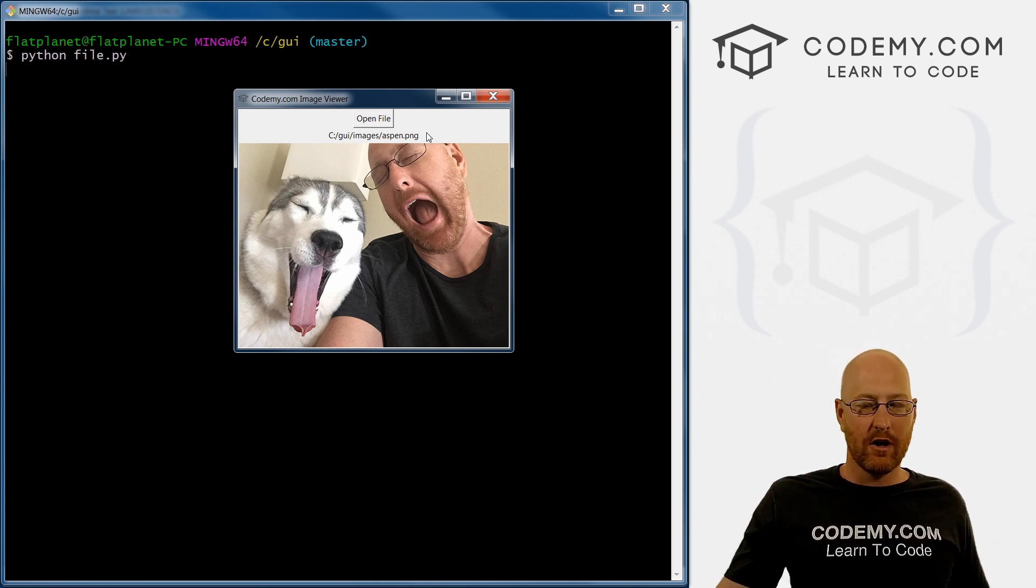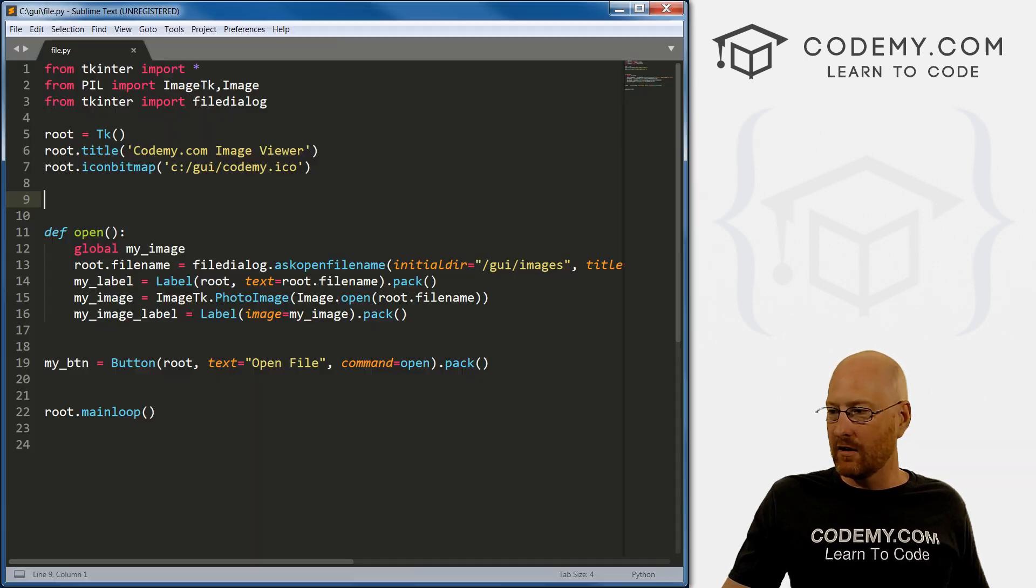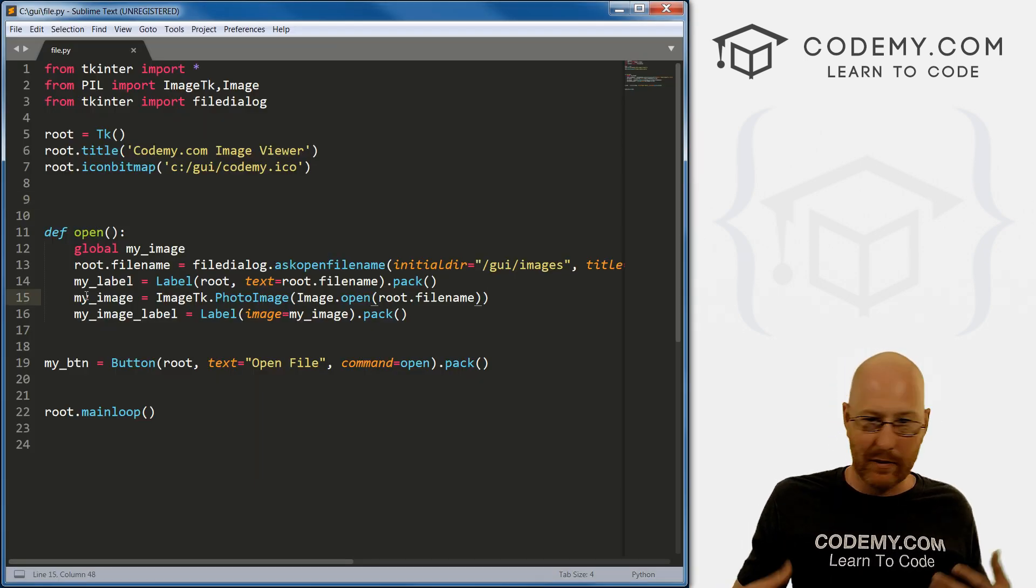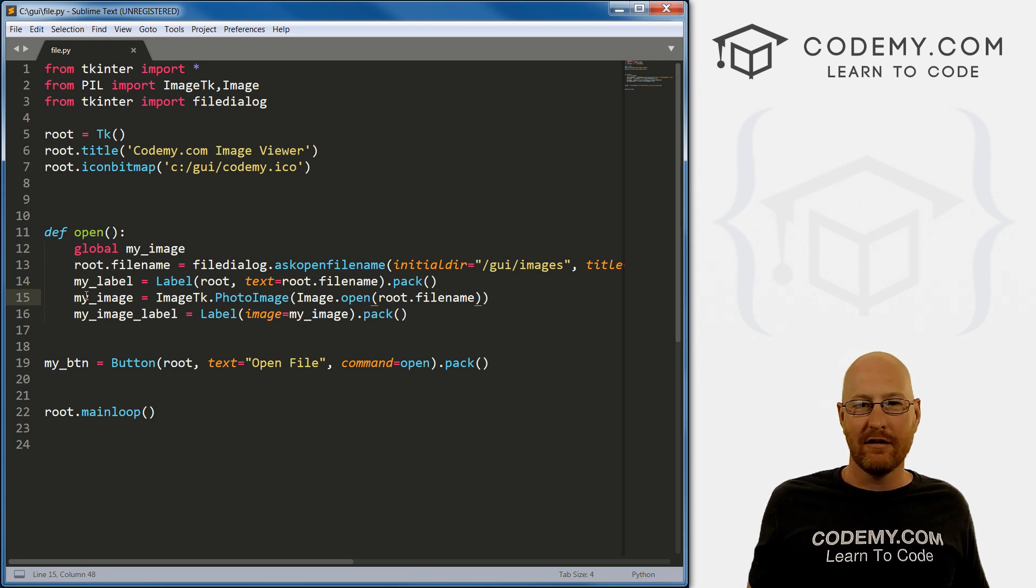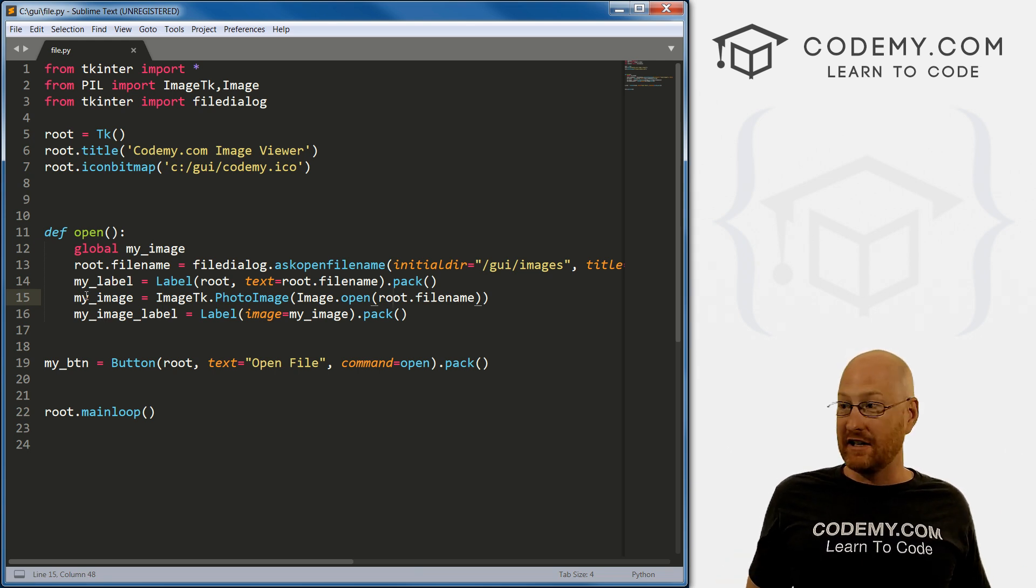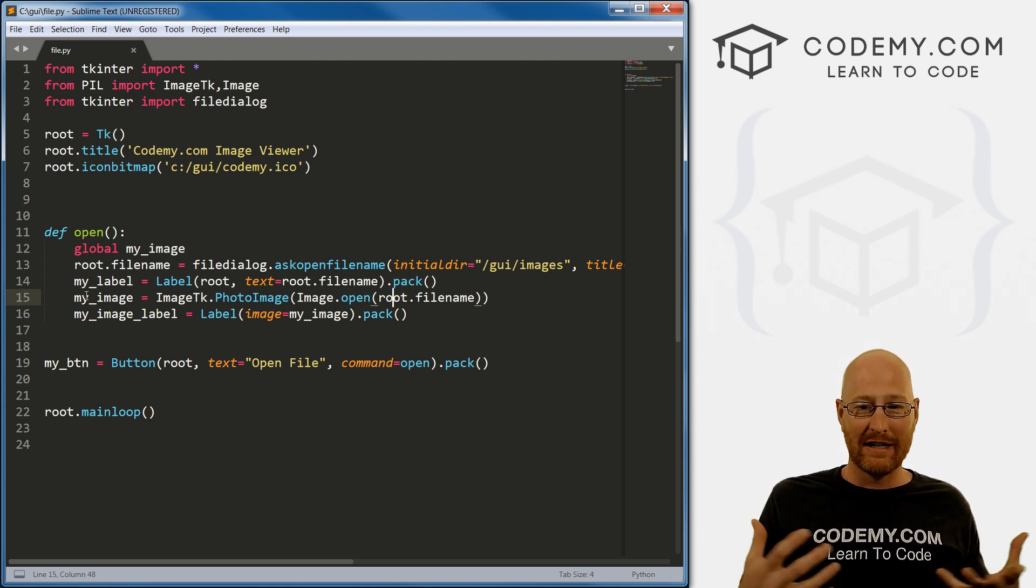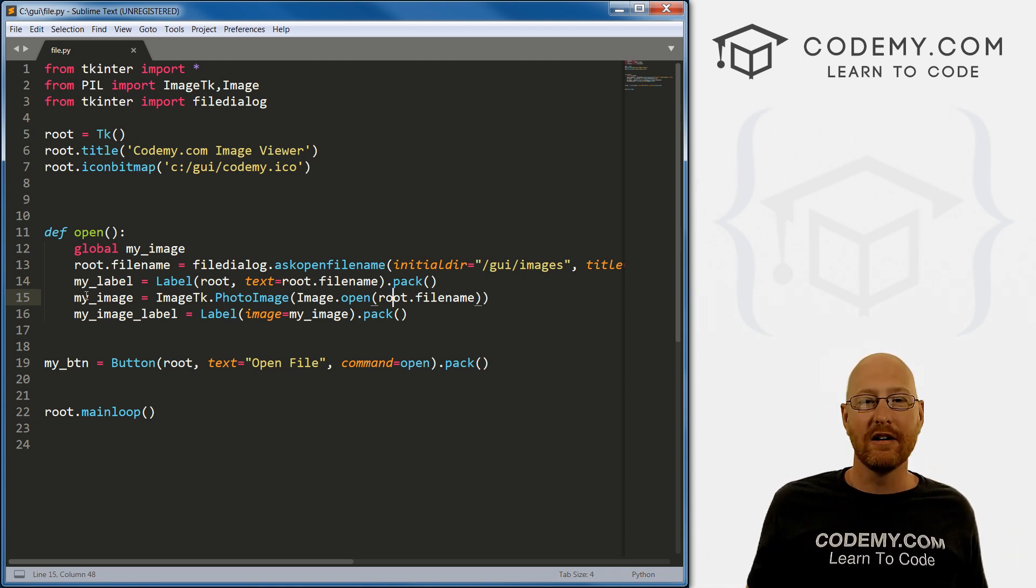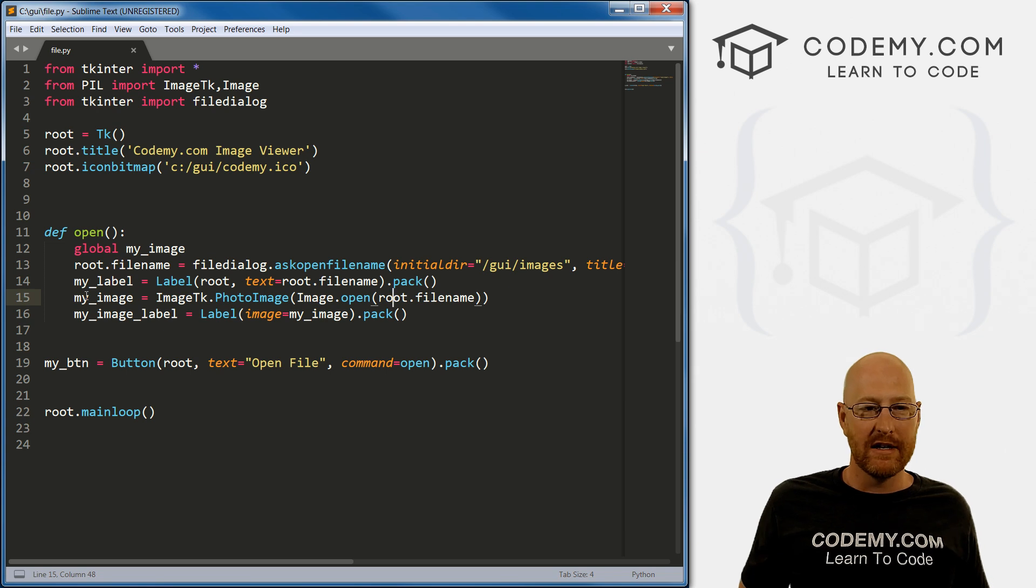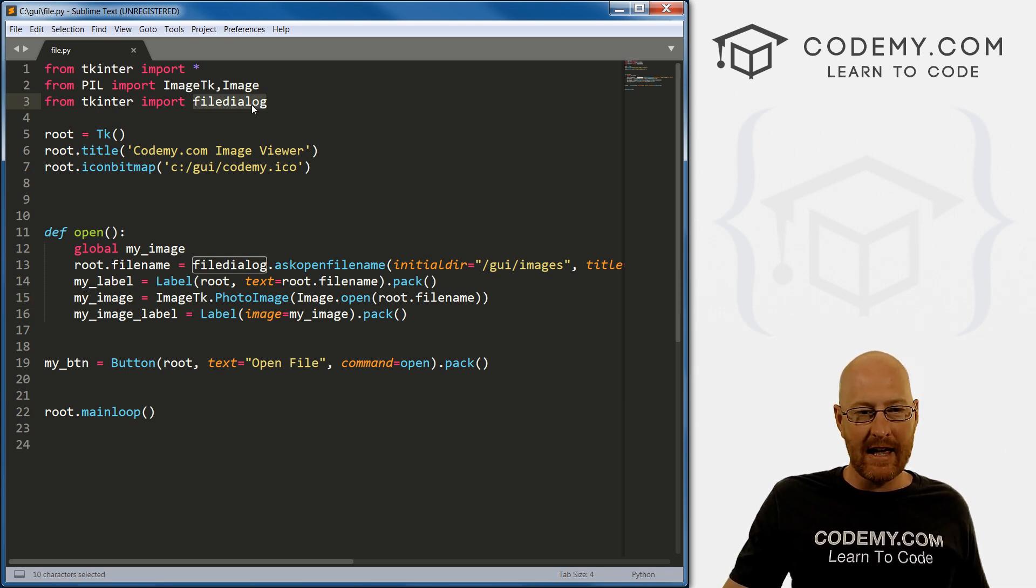And in this video, we did images because we've already worked with images before. So we're already familiar. But you know, you can do a PDF file, you can do an HTML file, you can do a Python file, if you wanted to open it and put its contents on the screen, whatever you want to do, you can do with this open dialog, this file dialog thing. And it's pretty simple.